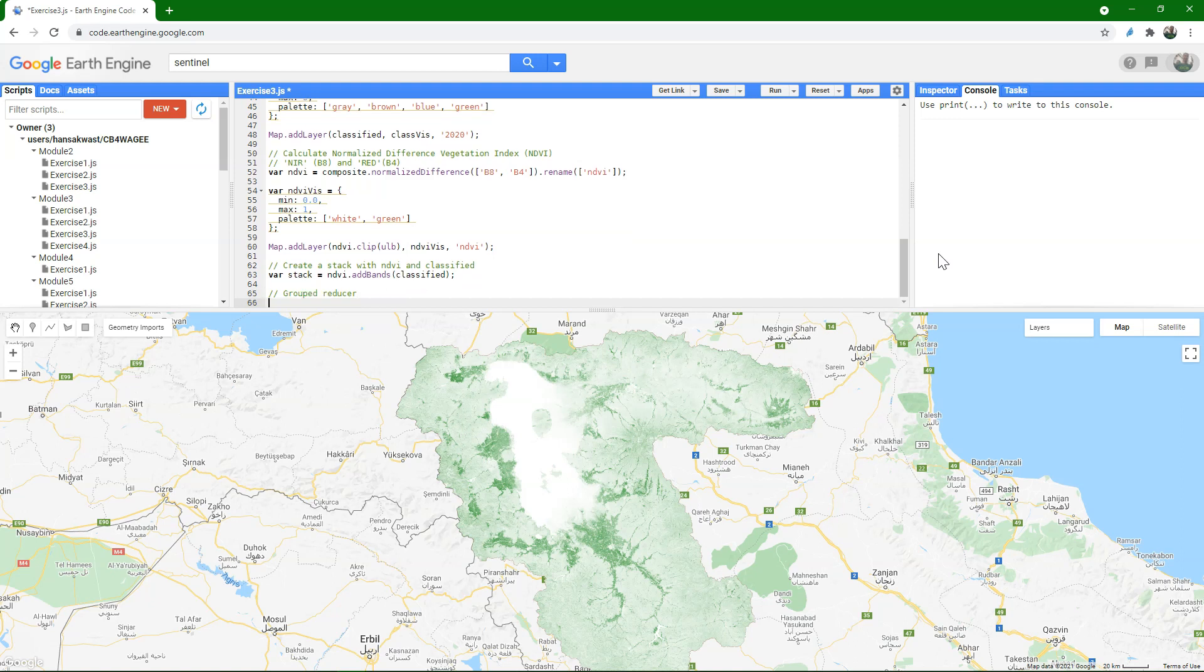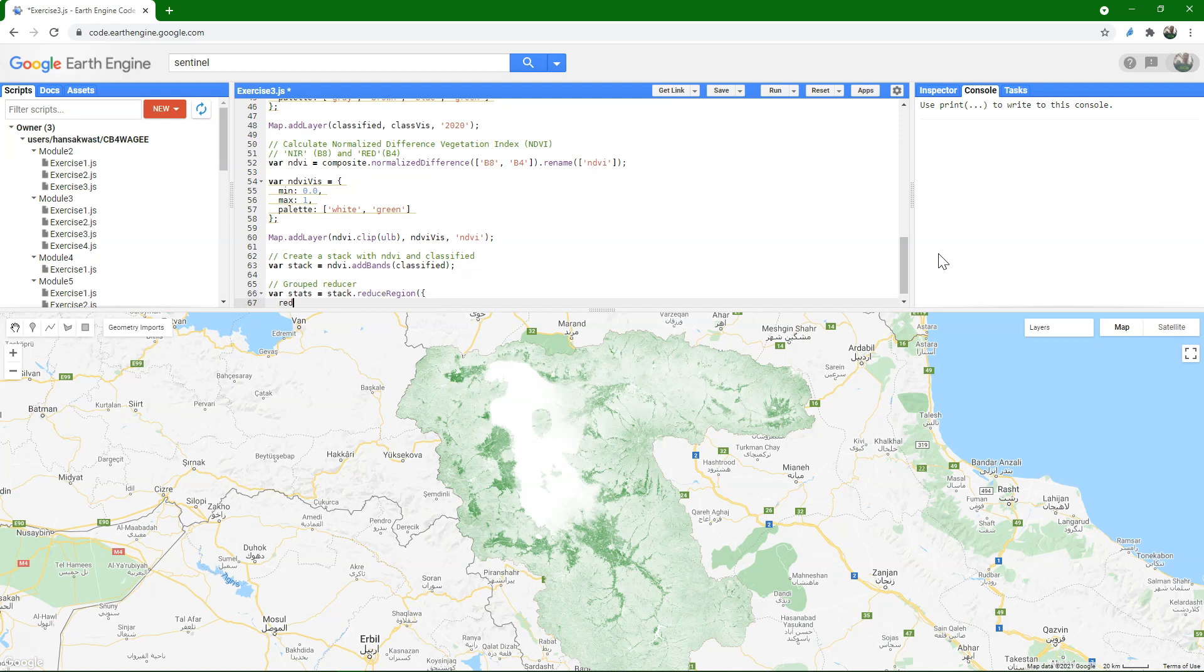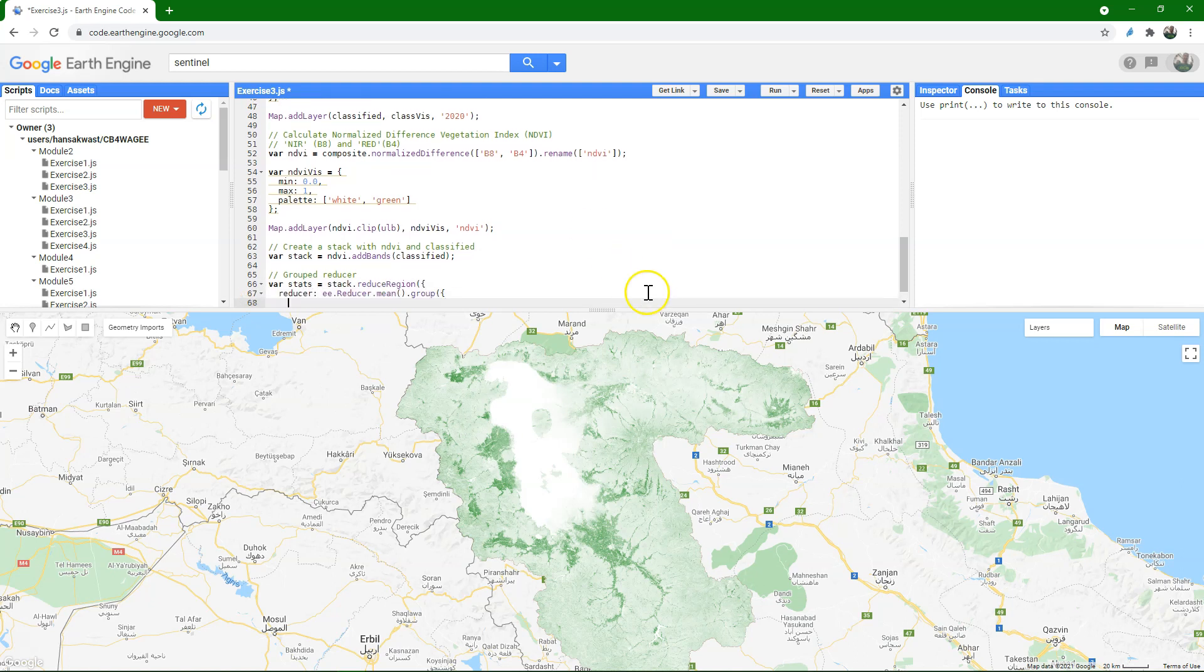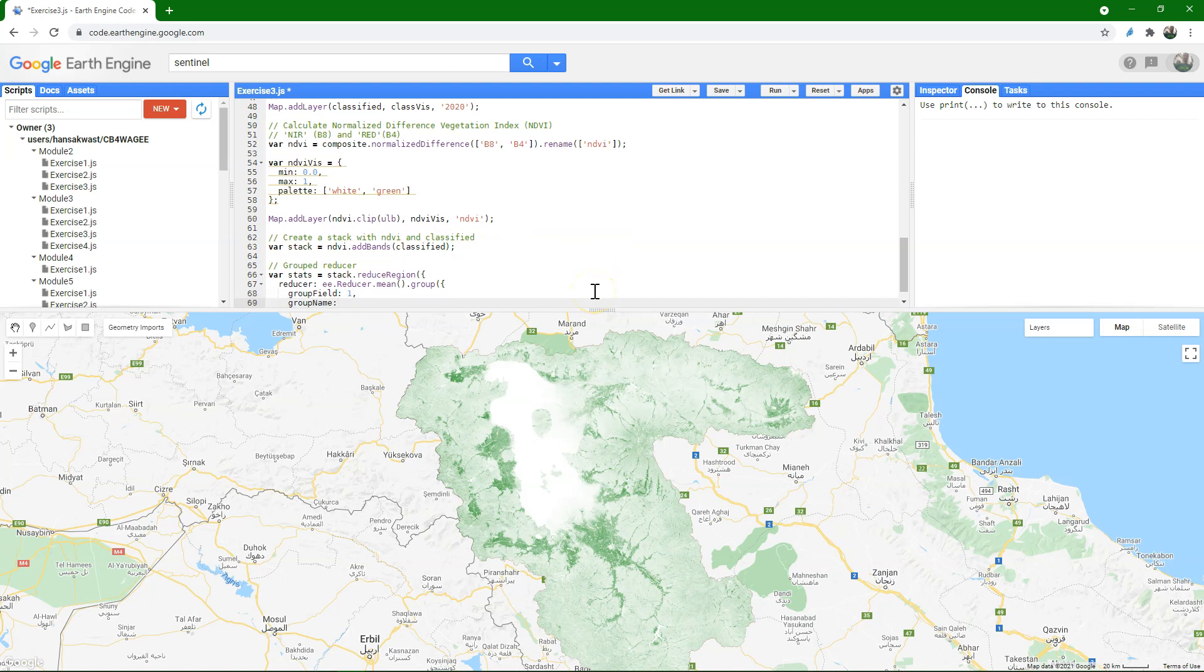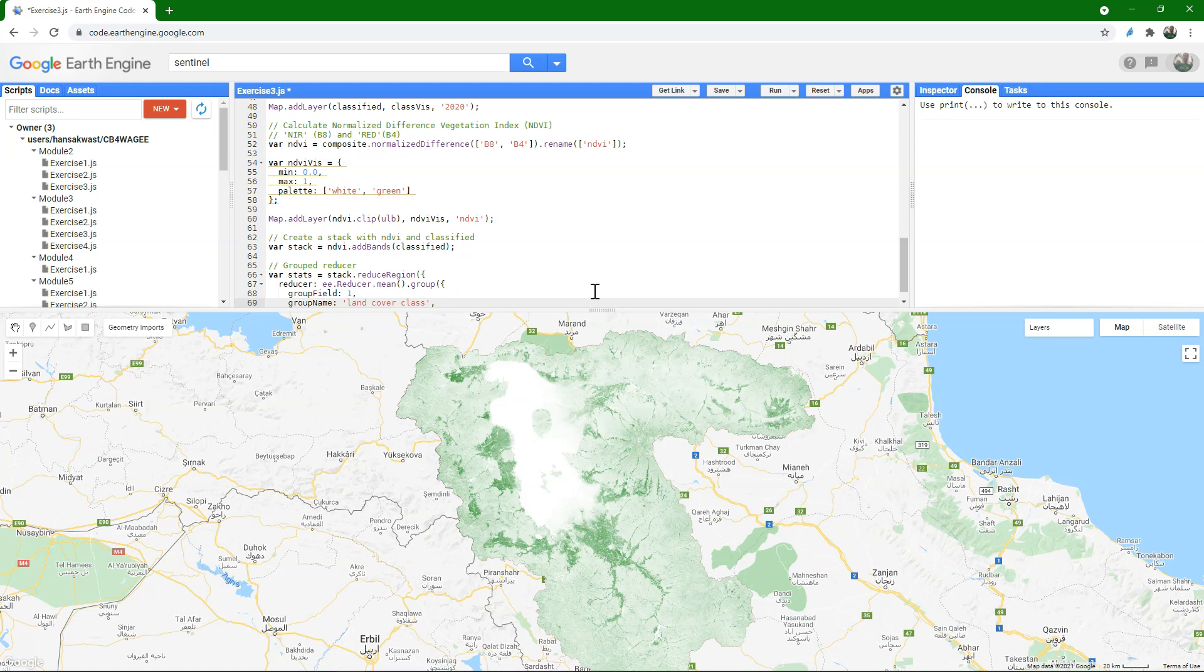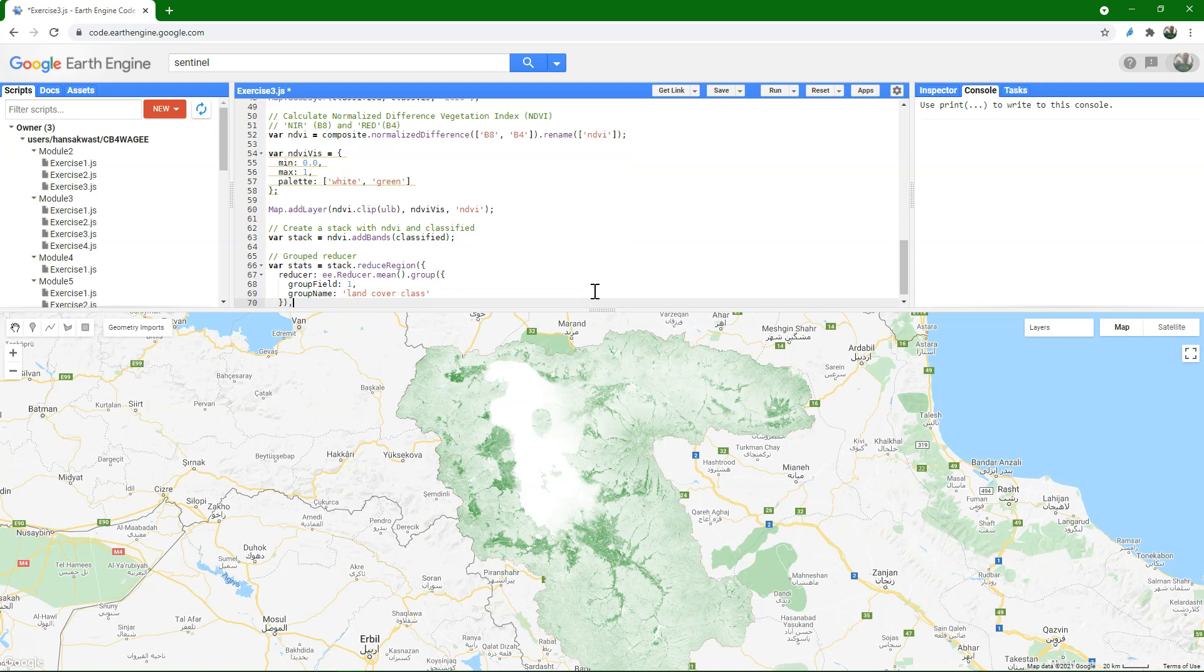And now I can use that in a so-called grouped reducer. Create a new variable for the reducer, stats for statistics, and I use the stack, and then reduce region. Then in the dictionary I define the reducer. And we define another dictionary for the group. So the group field key identifies which band has the classes, and that is band 1, our classified layer. Group name is a string for the output of the name of the classes. In our case, let's call it land cover class. Then we complete the dictionary of the reducer by identifying the geometry, which is the ULB polygon.